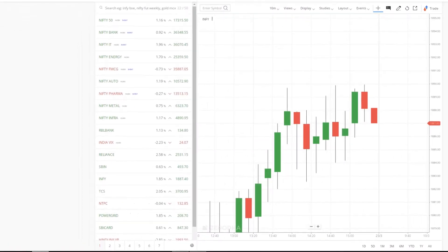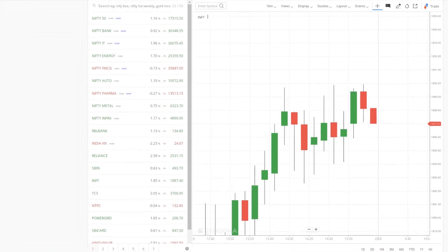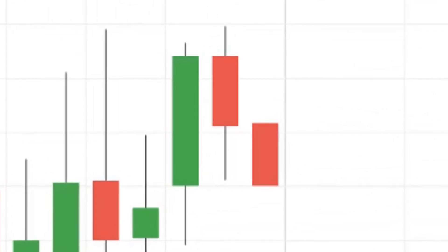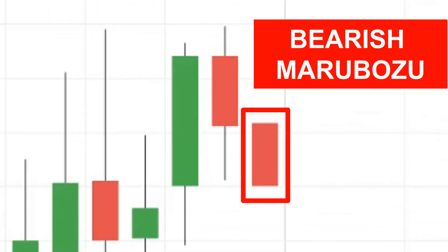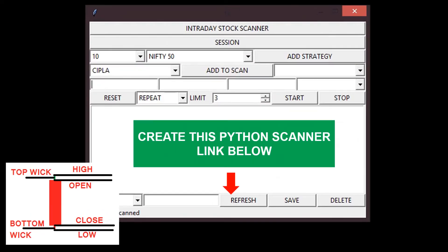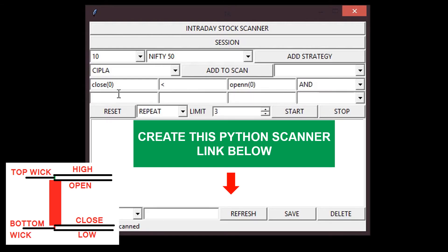Next, we are going to scan bearish Marubozu candle. Condition is close of the candle is lower than open of the candle, and wick at the top and bottom of the candle is lower than 0.03%.